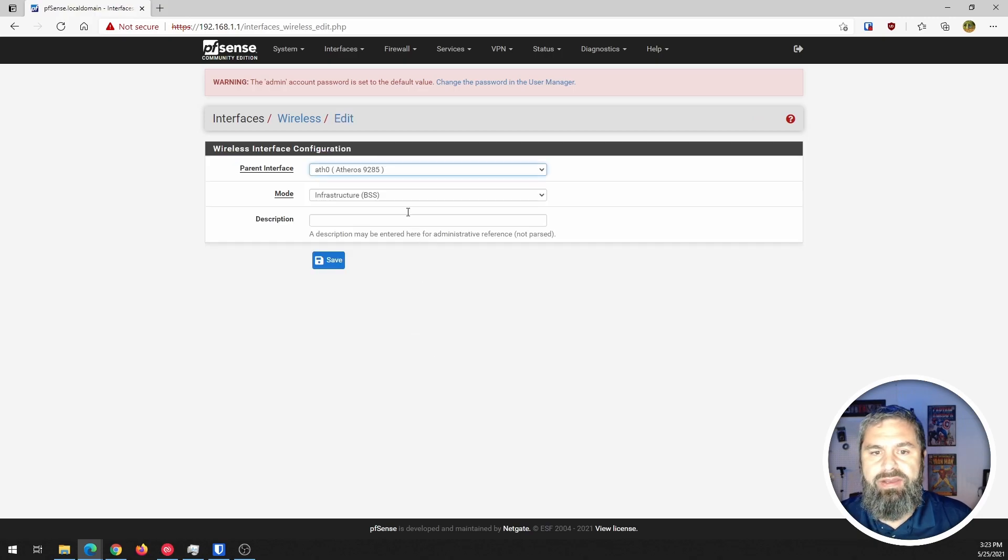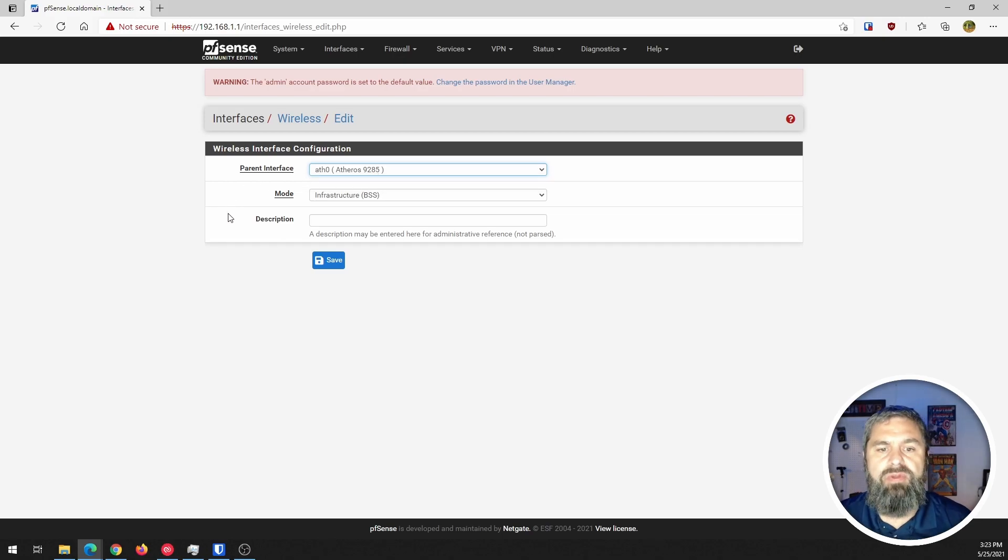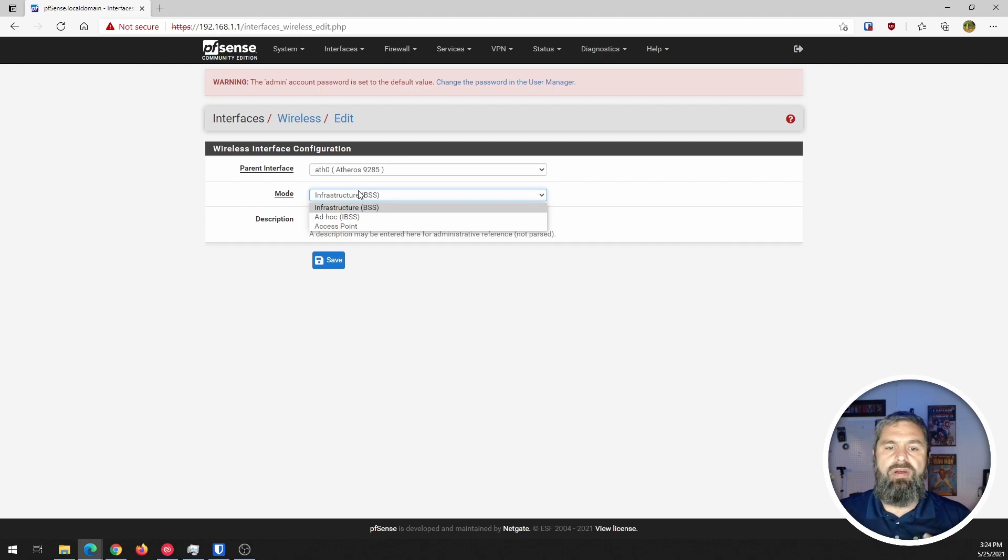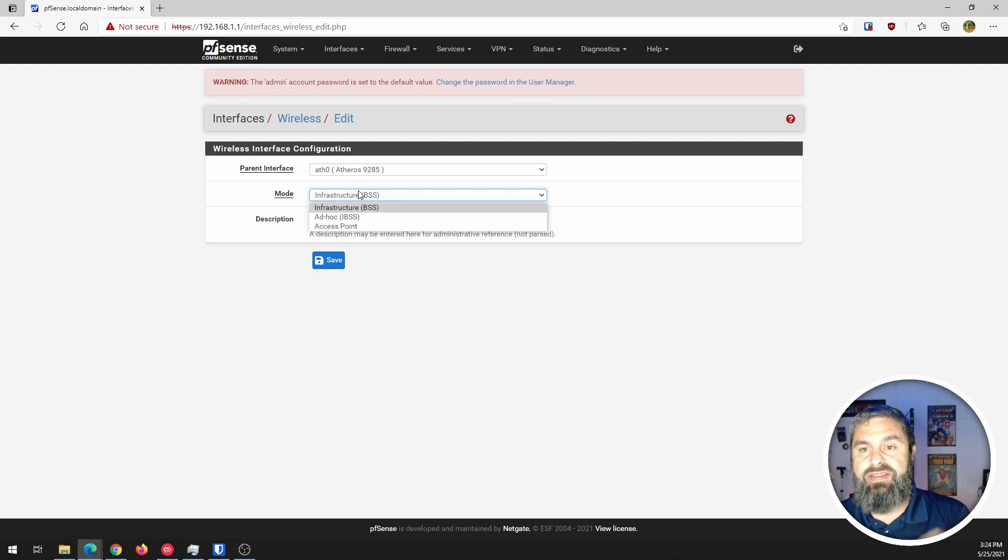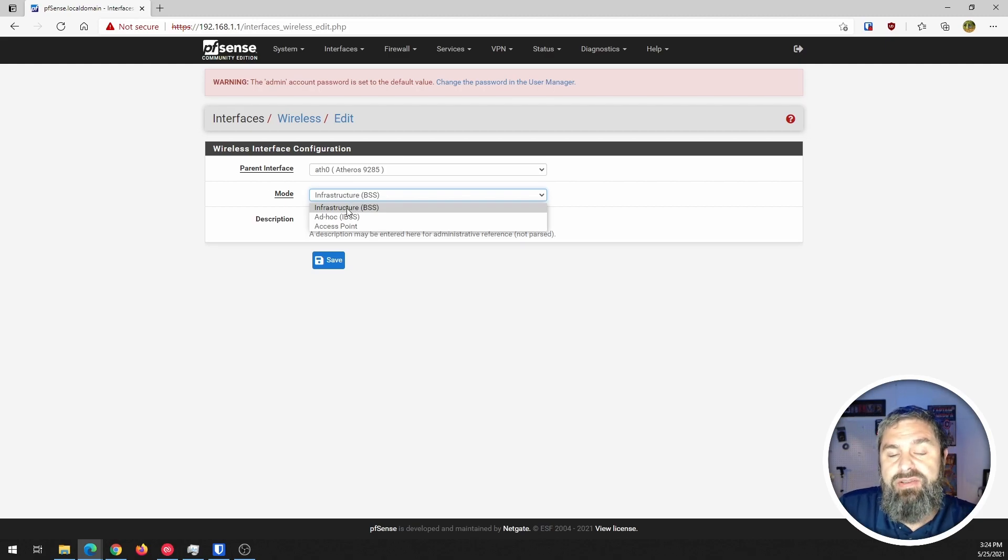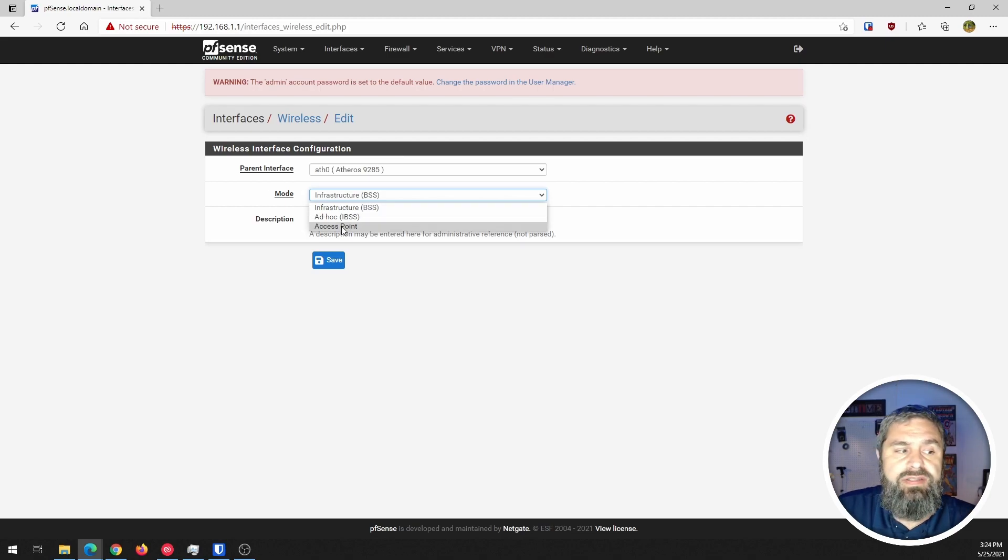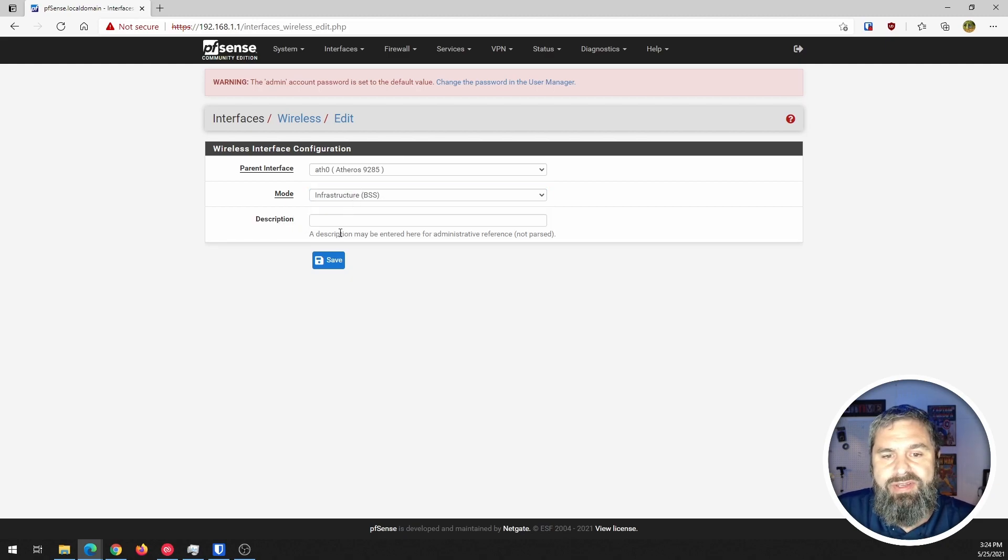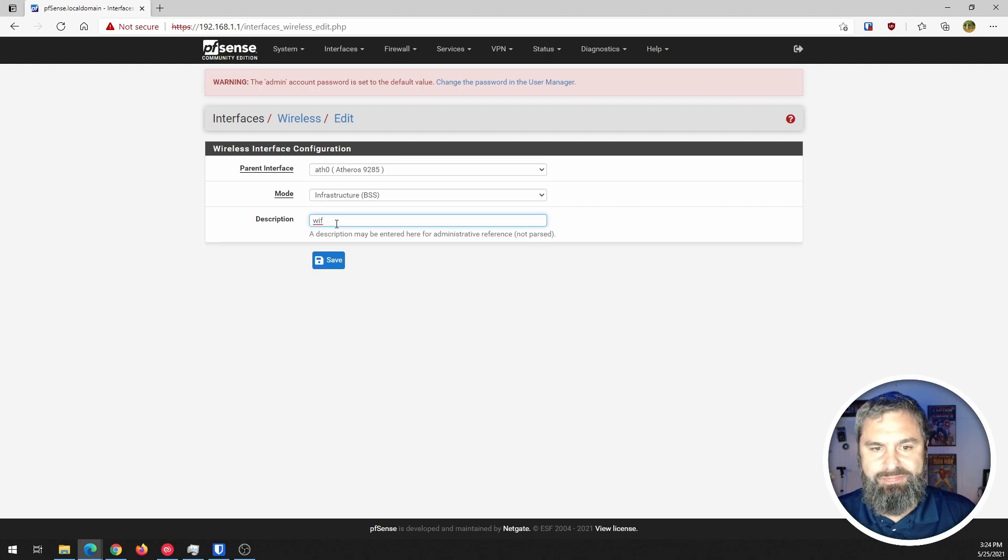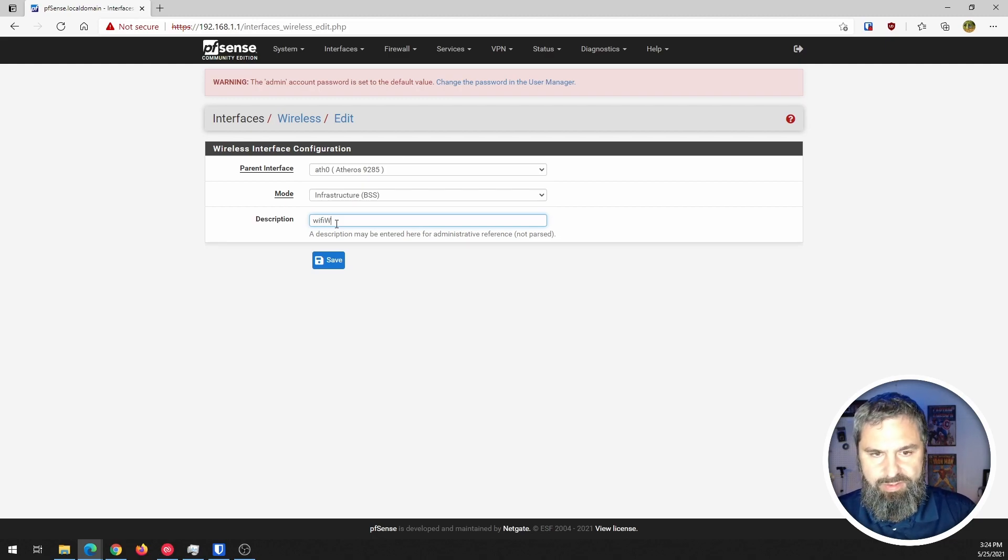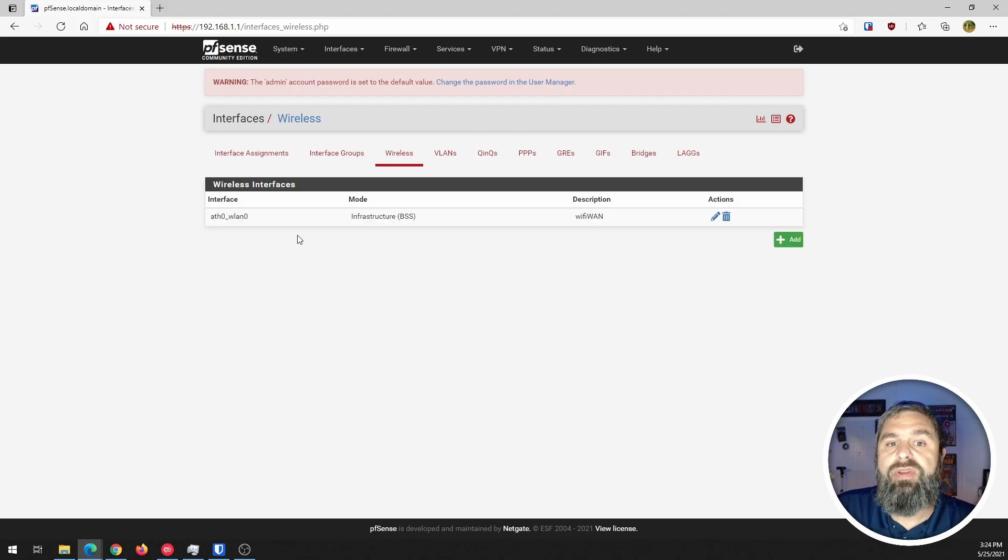So if I go to add you're going to notice that this card shows up, this ATH0, that's the one we want. Because we're going to not set this up as the access point, we're going to actually set this up as the WAN connection or even a failover WAN connection, we have to choose infrastructure as our wireless choice. If you were going to set this up as a wireless access for your network you want to pick access point, but in this case we're going to click on the infrastructure one and we're going to give it a name. We're going to call it Wi-Fi WAN, because that's what we're going to use it as.